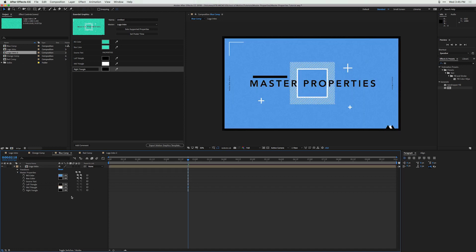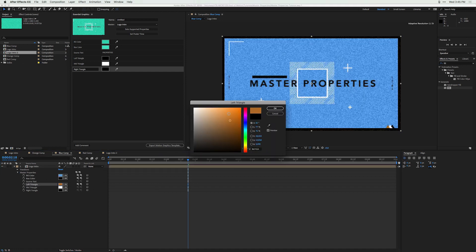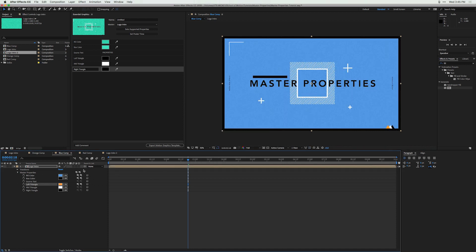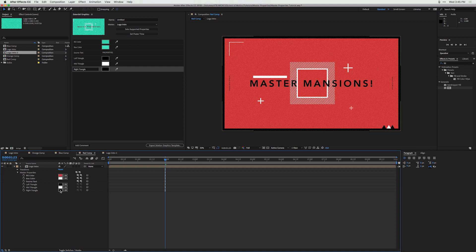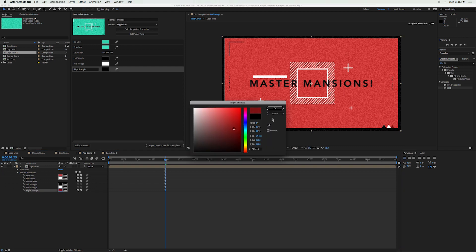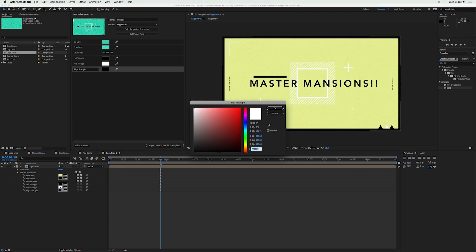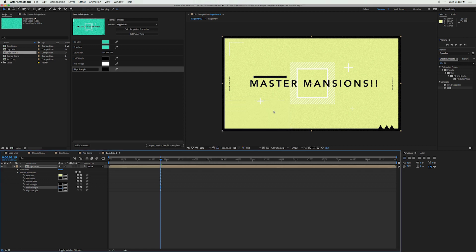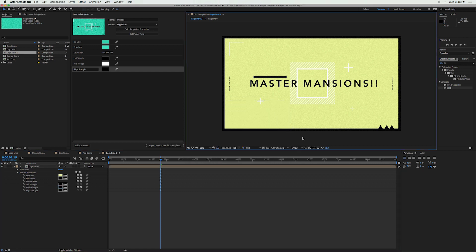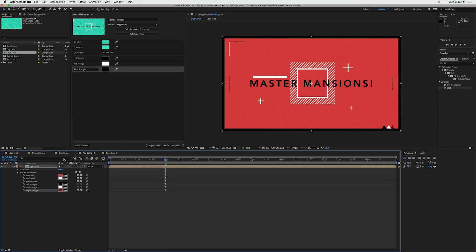Now if we go to any of our compositions, we can change the triangle colors using the swatches right there. In the blue comp let's change the left triangle to orange. In the red comp, pick a deep dark red. In the last composition, change the middle triangle value to black. Let's say the client really loved this version with the black and now wants all compositions to reflect these same colors.